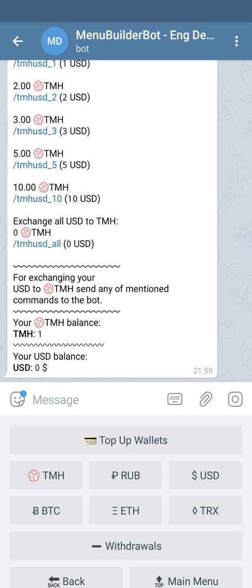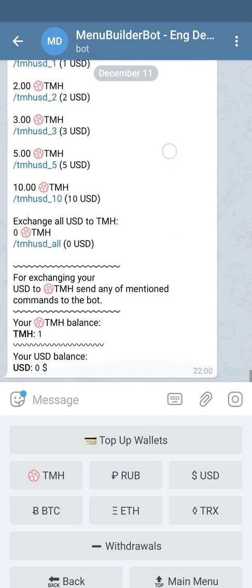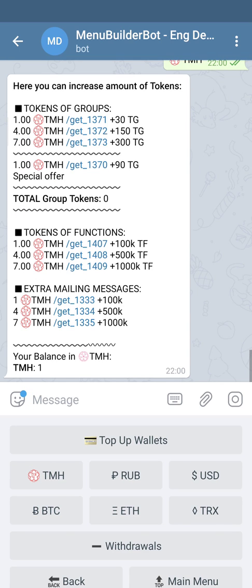In order to change your currency from the wallet to the internal token, you can go to your wallet and press the appropriate command, depending on the amount you want to change. If you want to change all, you can use the lower command. After you change it, all the funds will come to the TMH wallet and you can find it here.